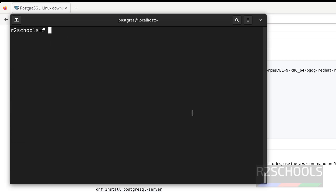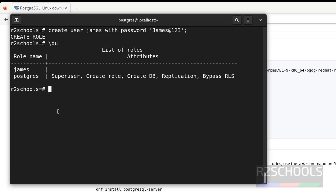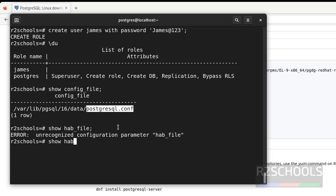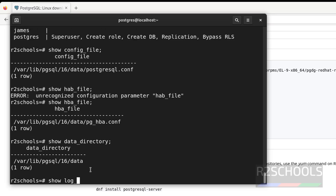Now let us create a user: CREATE USER james WITH PASSWORD 'password'; Verify the list of users with \du — the user is successfully added. If you want to see the PostgreSQL config file location, run: SHOW config_file; — this postgresql.conf file contains server-level configuration parameters. To see the hba.conf file location run: SHOW hba_file; — this is the host-based authentication file. To see the data directory: SHOW data_directory; To see the log directory: SHOW log_directory;